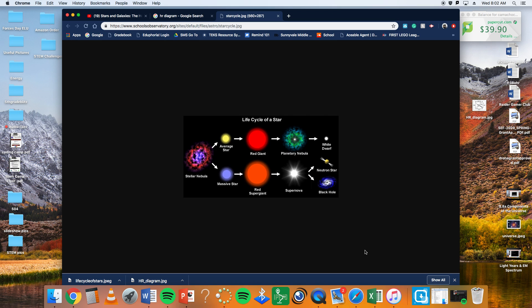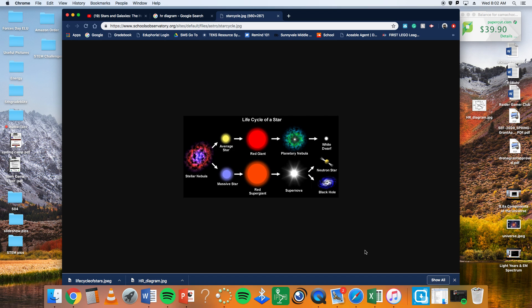We start with nebula and today you guys are going to do something in class about nebula. That's where stars are born, the birthplace of stars inside a nebula, very testable information right there. You can always expect something on the star test, pun intended, that will point to a question on nebula. So nebula is where it's born and two things can happen.